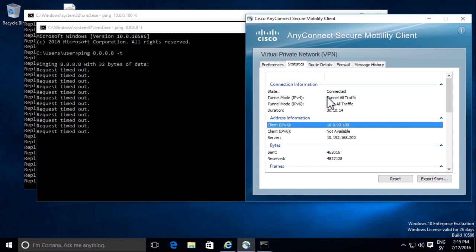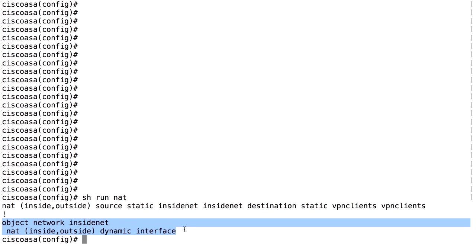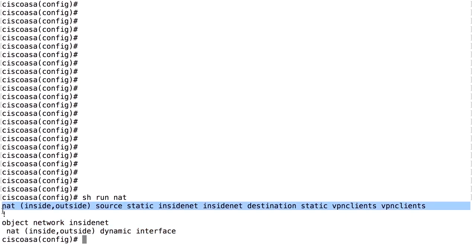Right now, they cannot reach anything on internet because of NAT. And I will show you what's missing. This is the current NAT configuration. We have an object NAT for inside network that hides outbound traffic behind the interface address on the outside. We also have a NAT configuration that makes an exemption for NAT between the inside network and VPN clients.